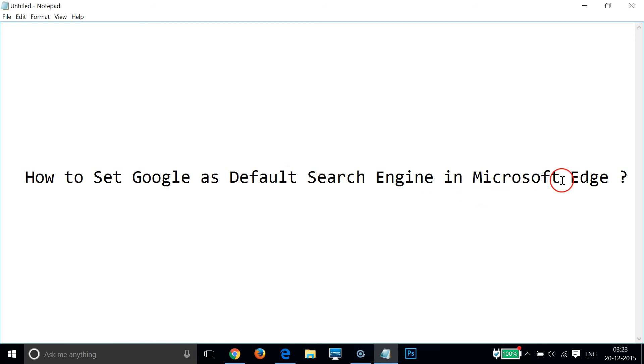So guys, in this way you can easily set Google as the default search engine in Microsoft Edge web browser. Hope this tutorial helps and I'll catch you in another tutorial — thanks for watching.